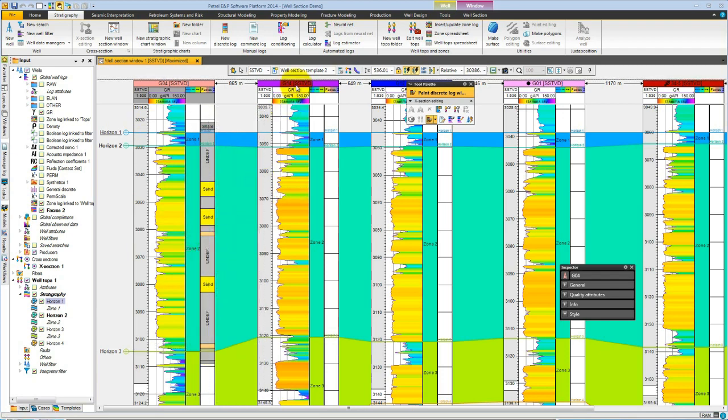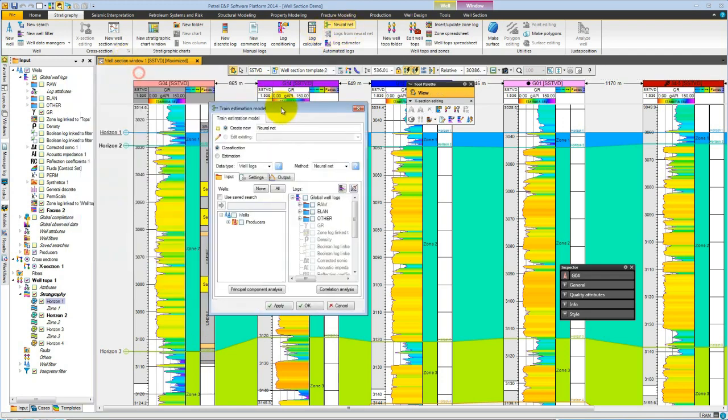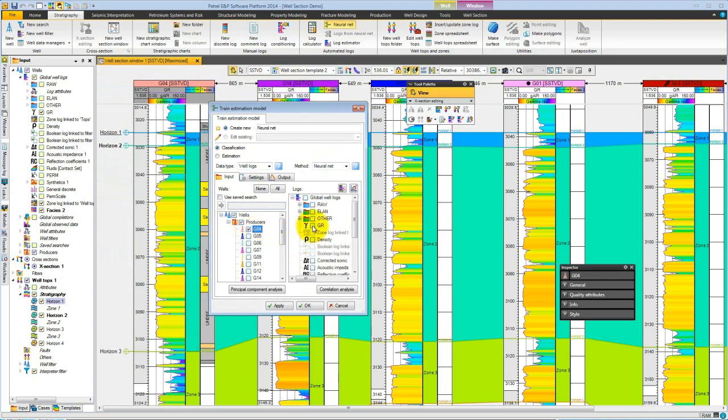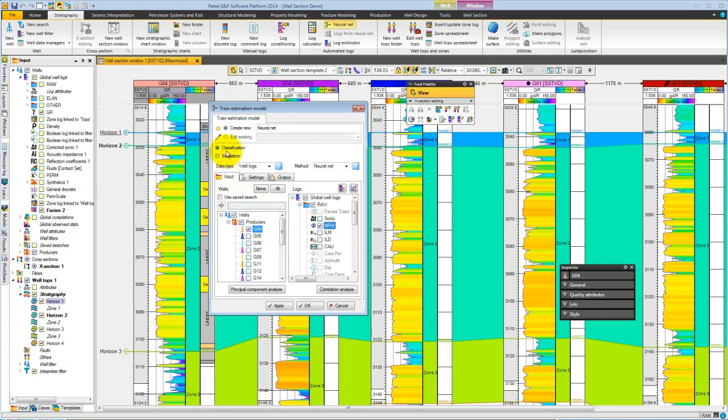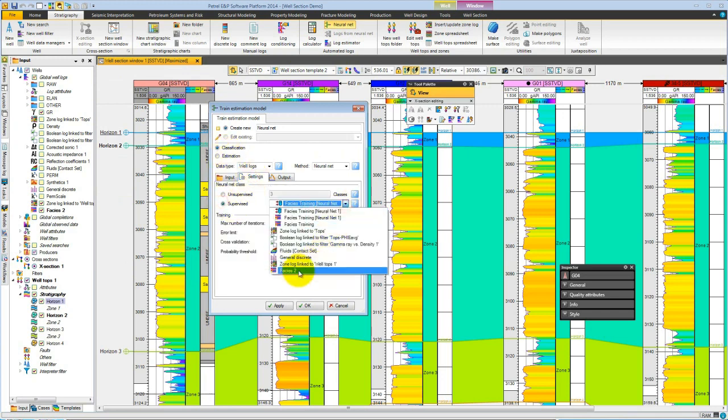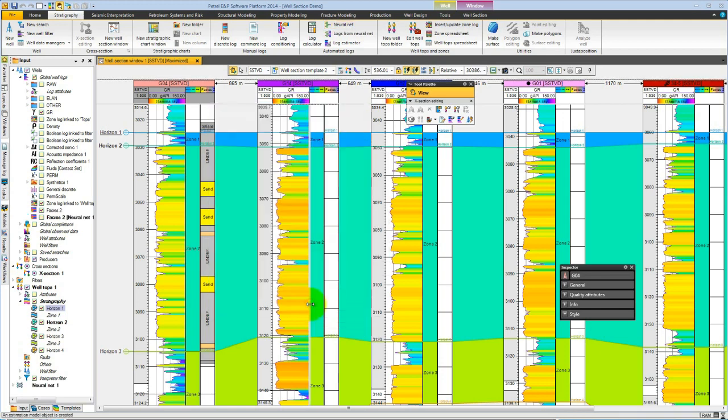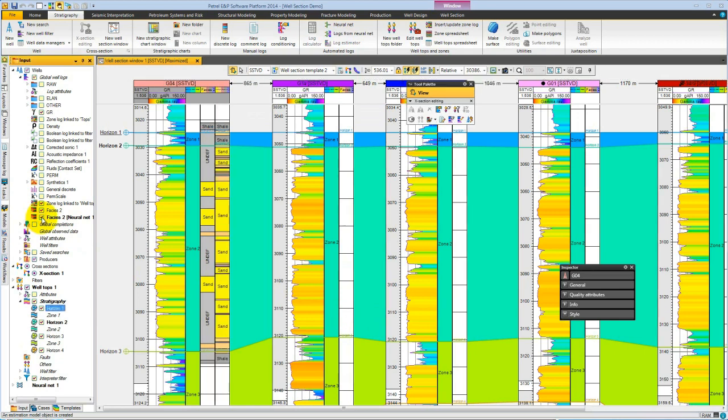Based on these few picks, we can use the neural net functionality where we will choose this particular well, which is the G4 well, and we'll choose some suitable logs, so maybe gamma ray, density, and neutron porosity. Choose classification and we'll use supervision using the newly created facies tool. If we run this, we now get a neural net version of the log.